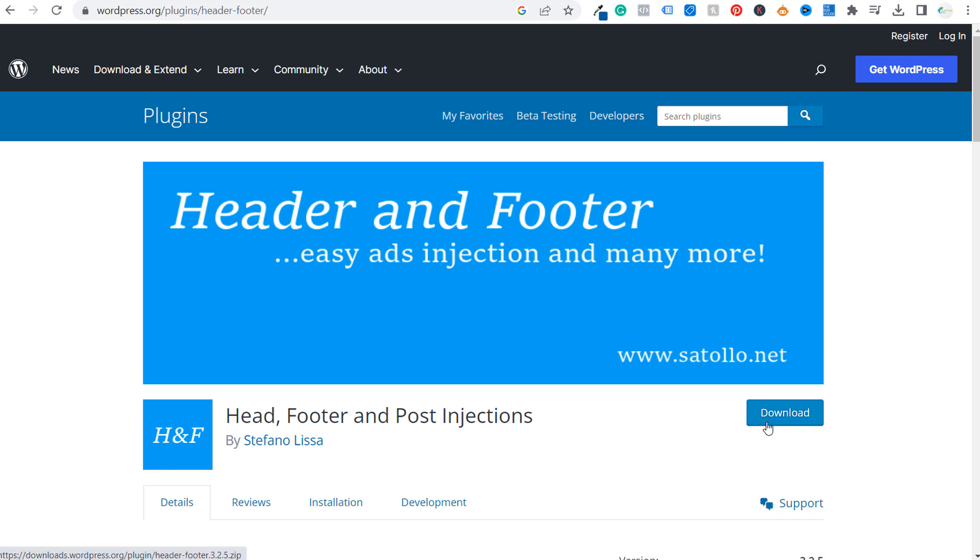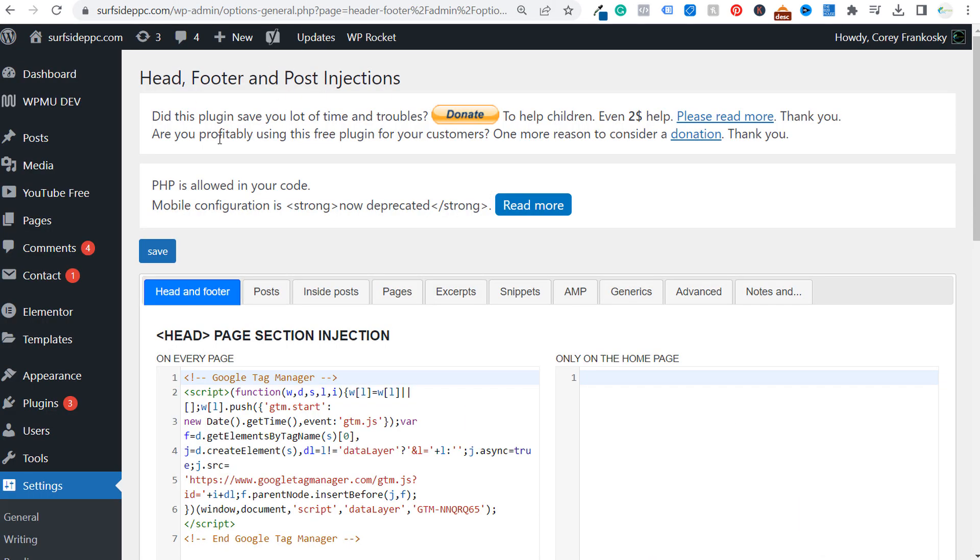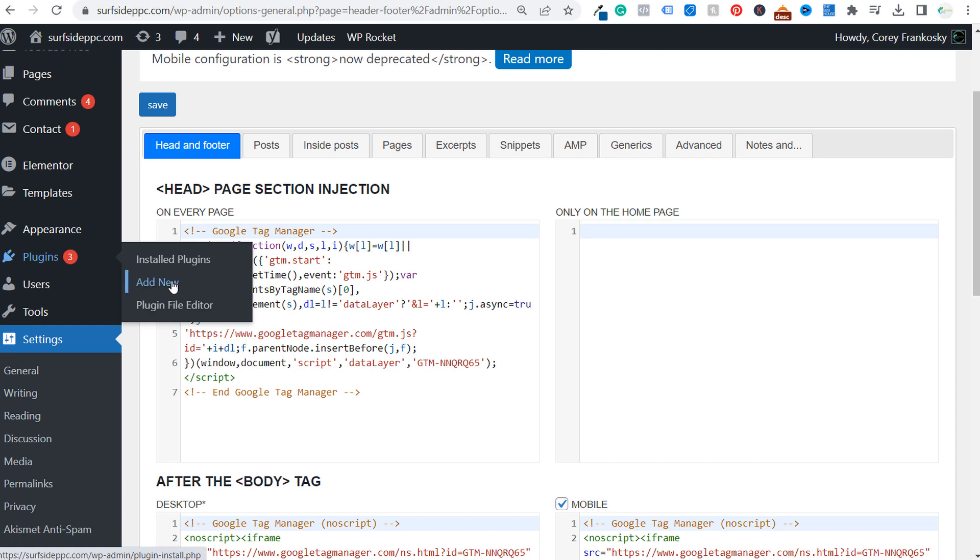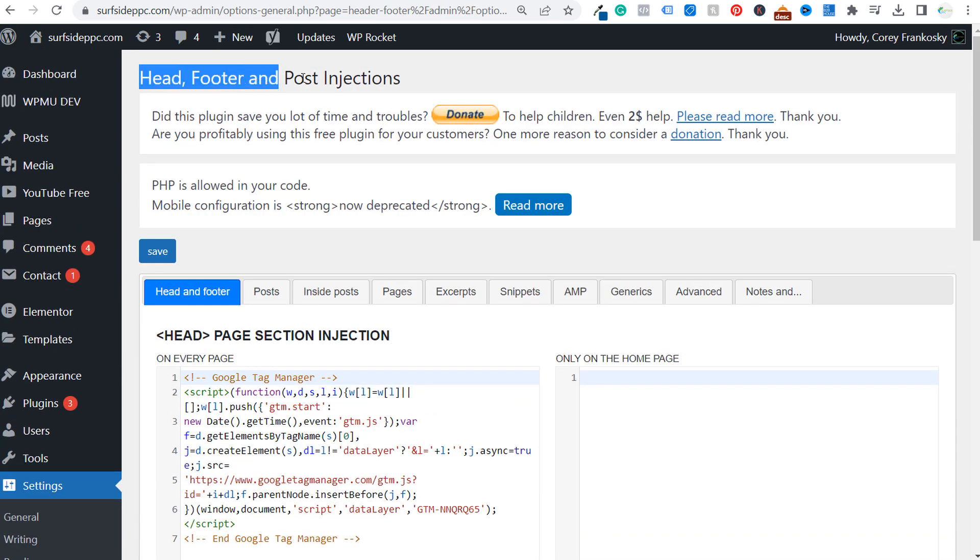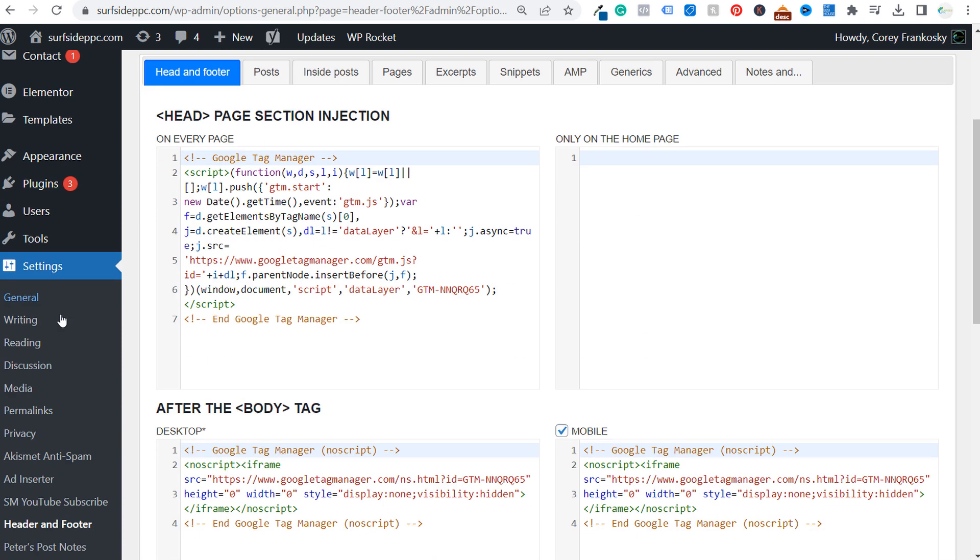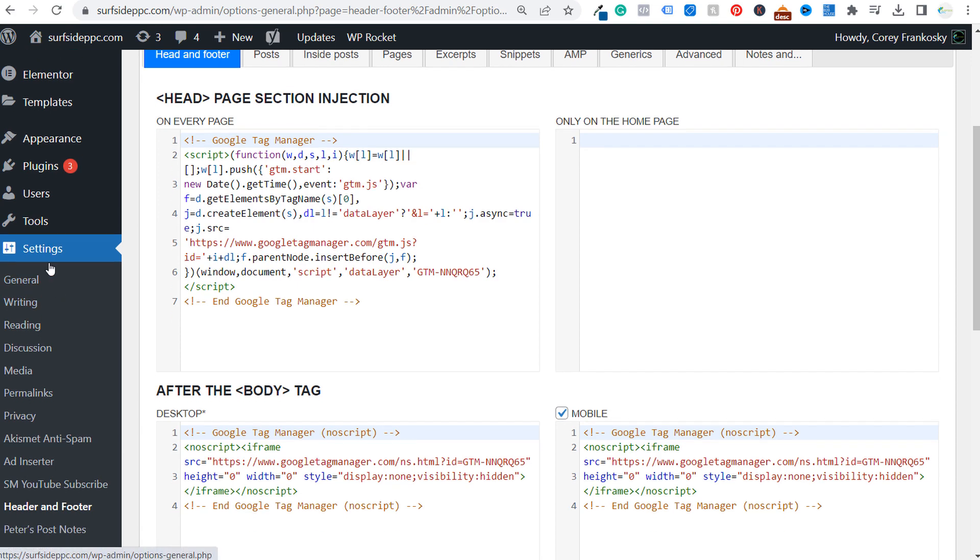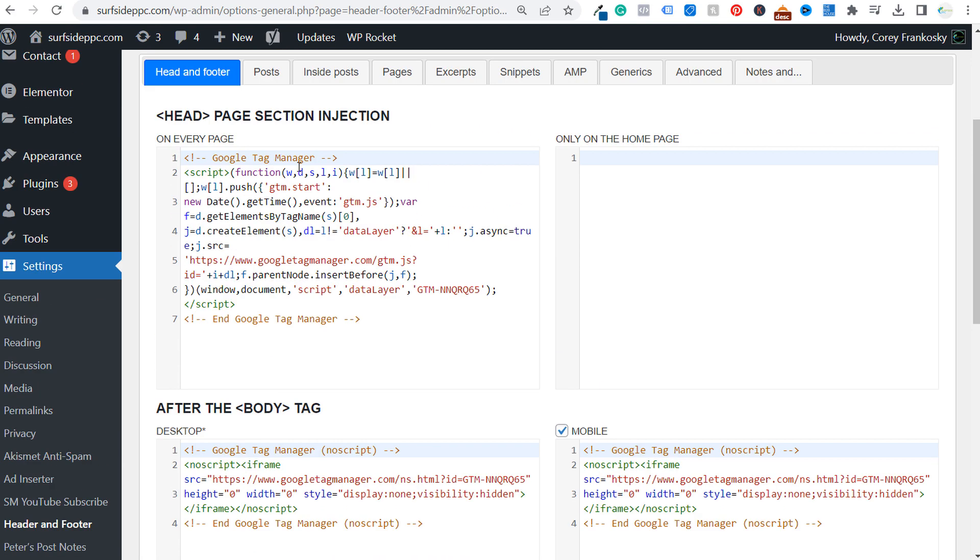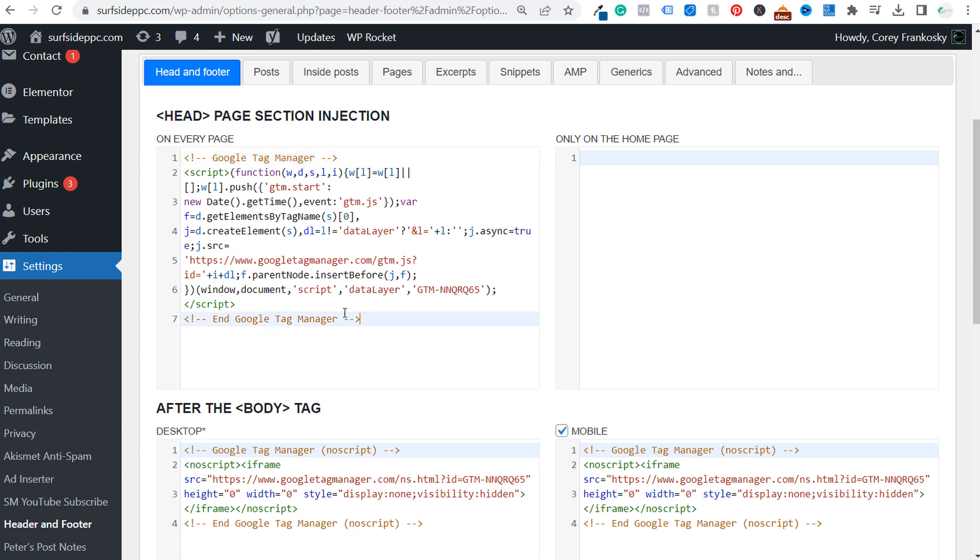So you can download and install this plugin directly from the backend of your WordPress website, go to your plugins page, go to add new and search for head footer and post injections. Then when you install and activate it through your settings, go to header and footer.